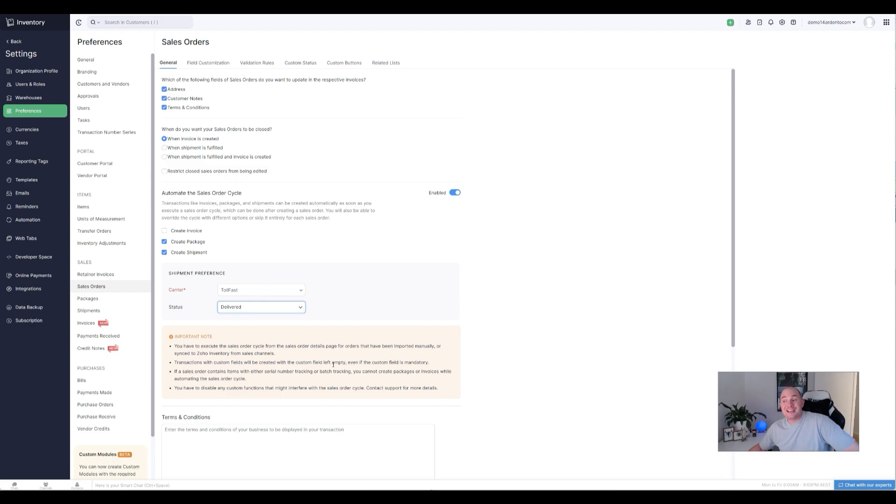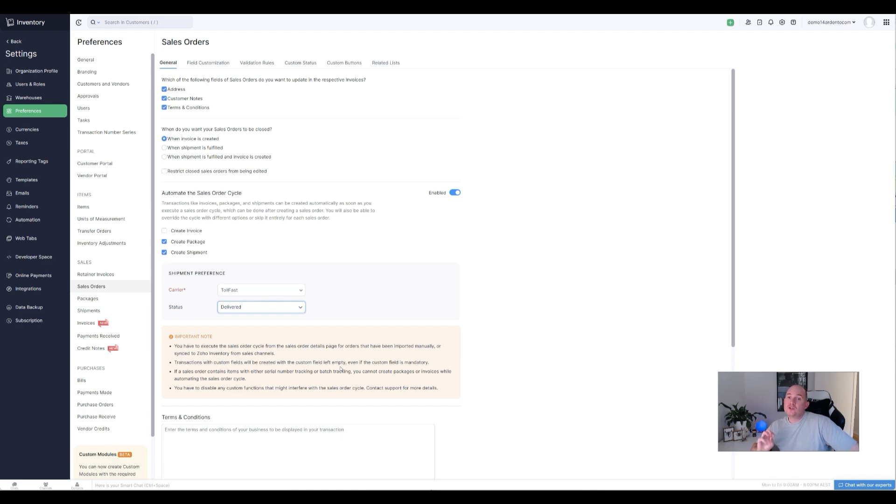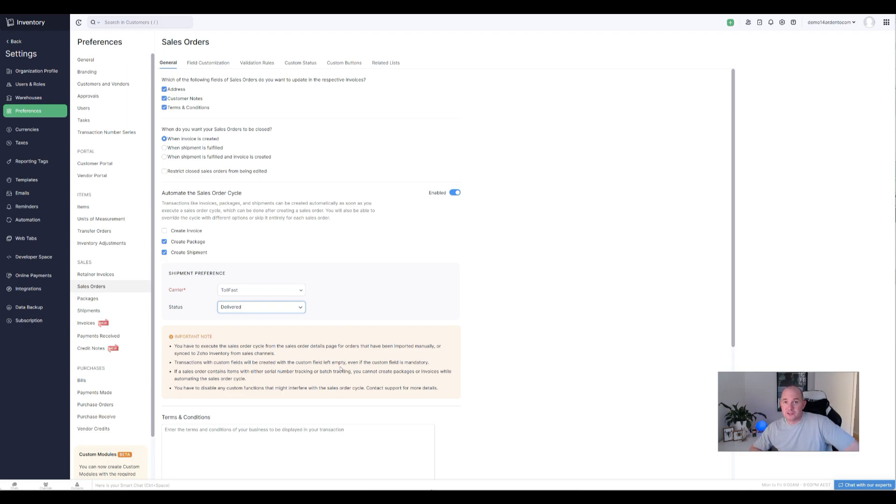So transactions with custom fields will be created with the custom field empty. Important if you've got custom fields on your sales order, on your shipment record, that you want to be filled out as you complete this process, this automated sales order cycle is just going to skip over those fields and they'll remain blank.